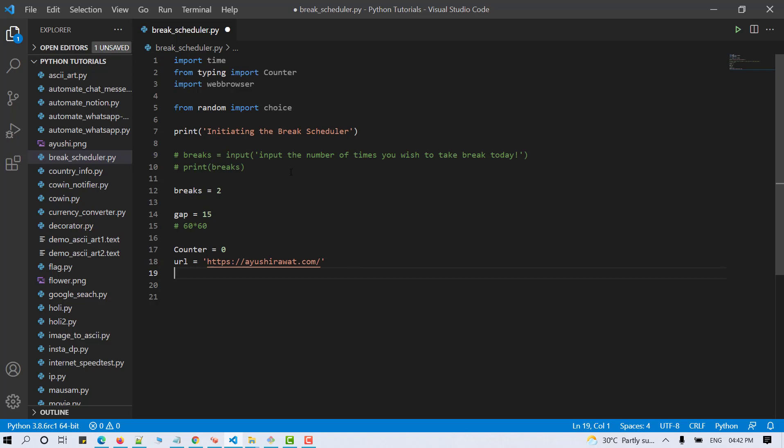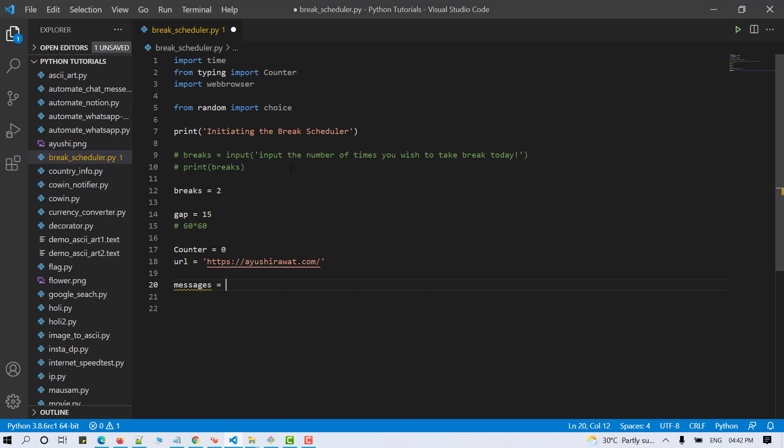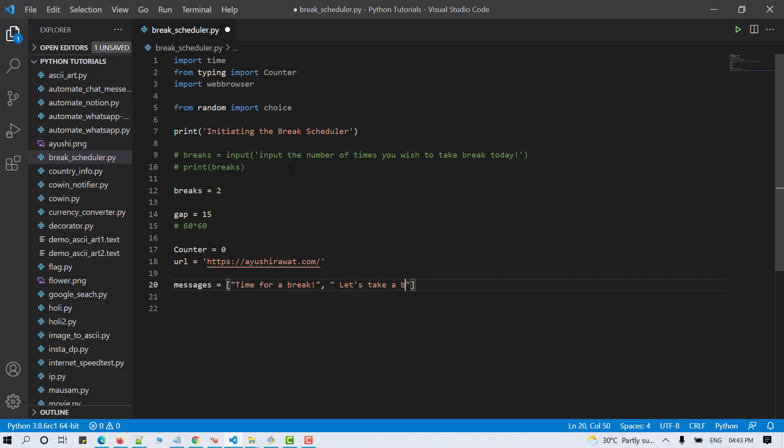Now let's make use of the random module to display a random message at every break interval. Let's store the messages to be displayed in a message list. Time for a break. If you do not wish any message to be displayed at every interval, you can skip this step and move ahead. Let's take a break. So I'll only mention two for now.